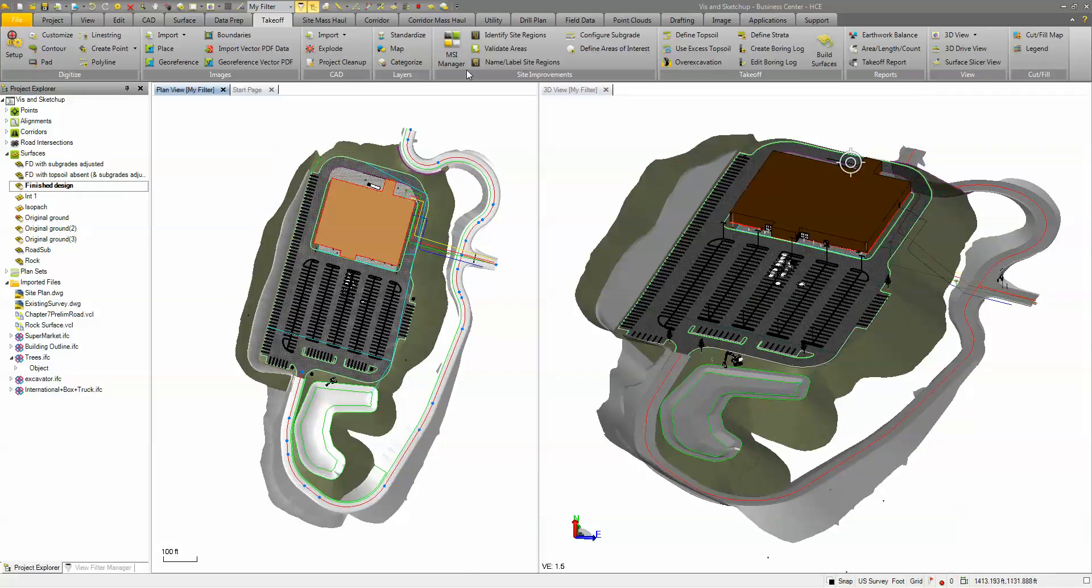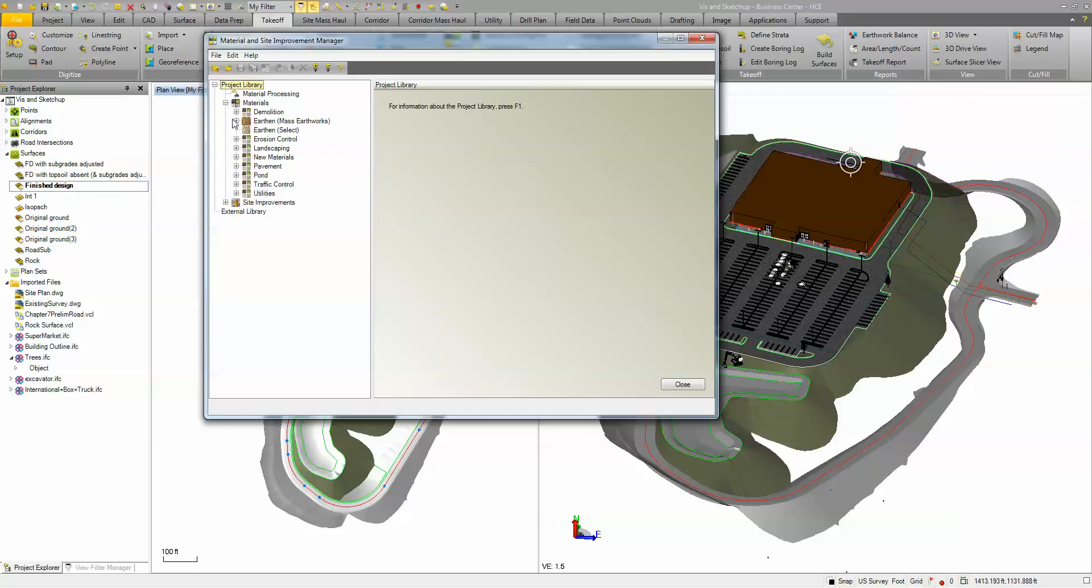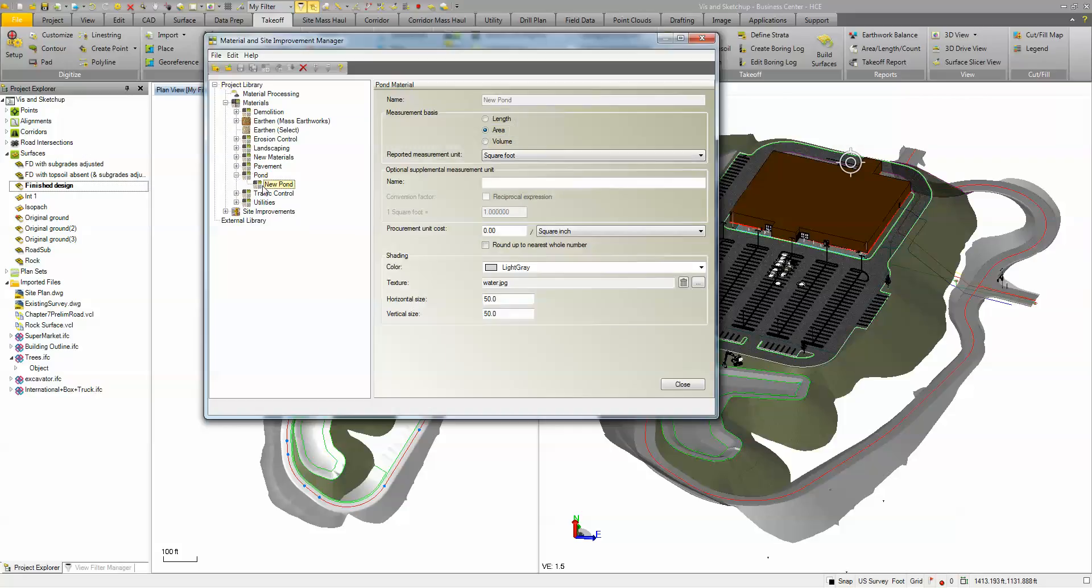Then the other piece I have is my material site improvement manager. In here you basically set up your materials like my pond. You can determine how you want it measured, but for the rendering and the texture you come down here for your shading and I've applied a JPEG to that texture.